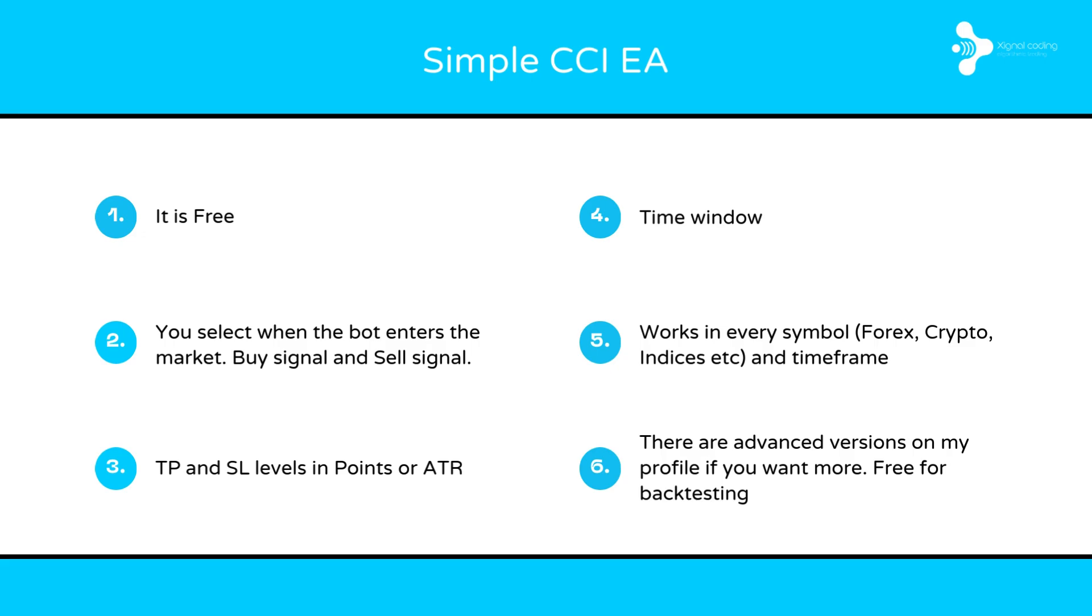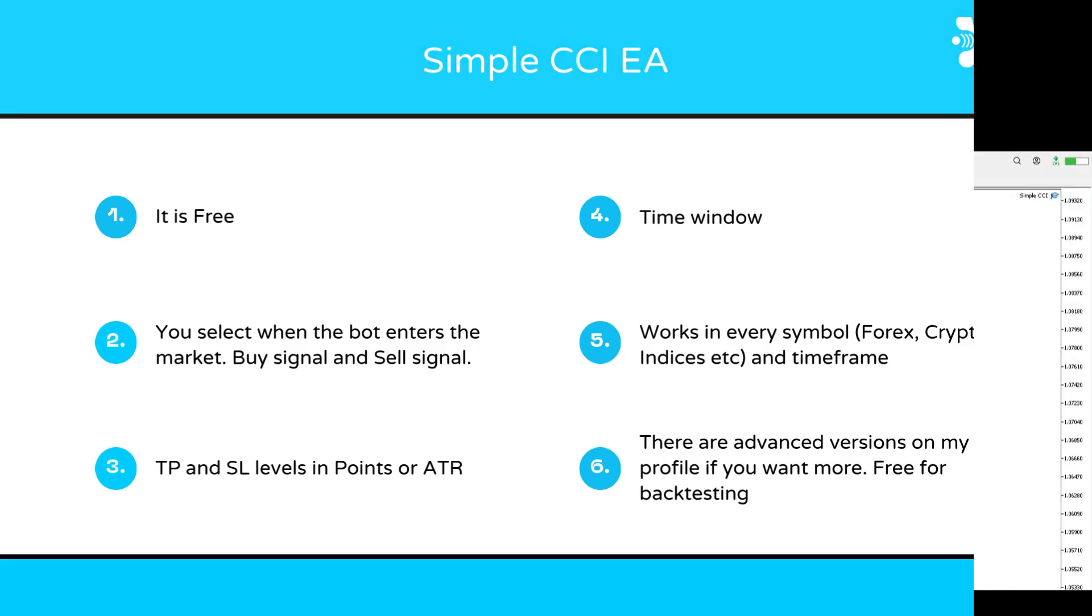Five, it works in every symbol, Forex, crypto, indices, CFDs or whatever. And the last one, there are also advanced versions out there that you can use. You can find them in my profile. You can backtest them for free.